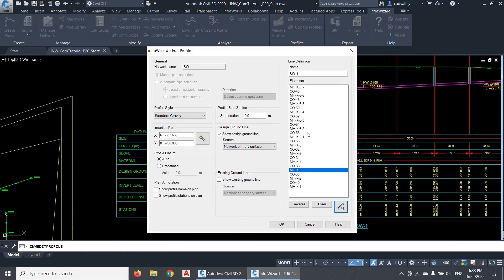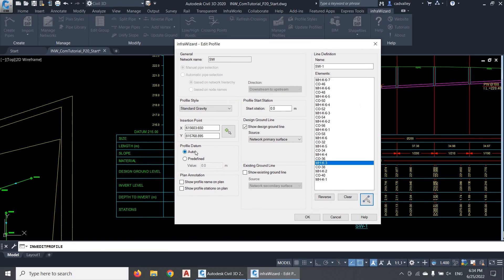Now let's continue exploring the other options of the profile definition. The profile datum is the elevation of the baseline of the profile. I can select the option Auto to let InfraWizard define the datum automatically based on the levels of the pipeline and the crossing pipes shown in the profile, or select the option Pre-Defined to enter a certain value.